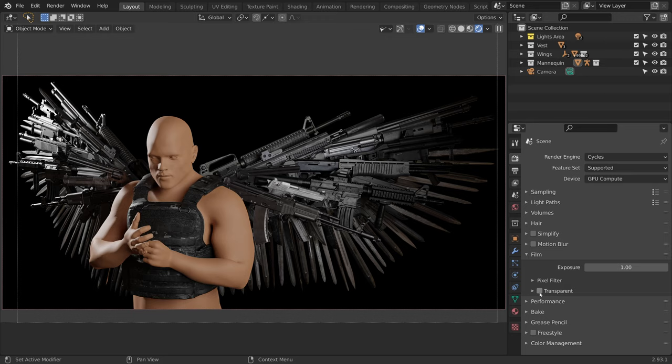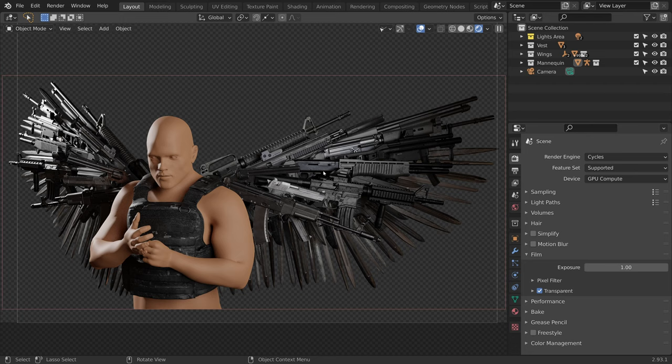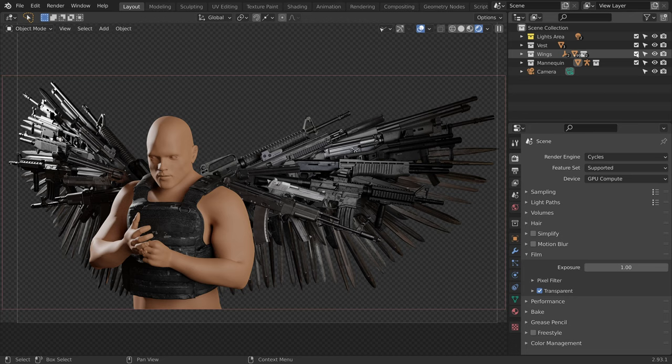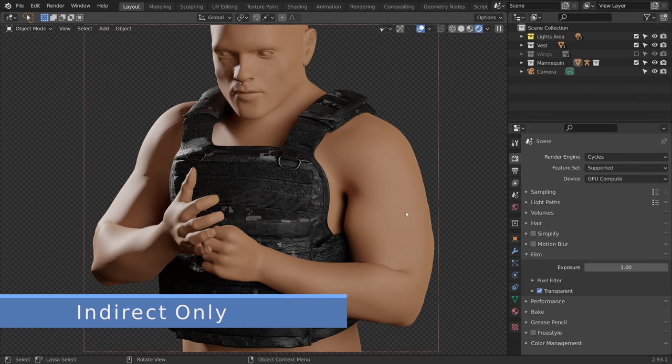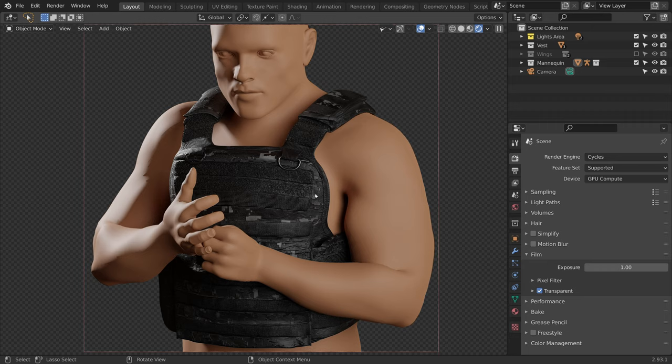I want to render the vest and the wings on separate layers, so let's disable the wings for now. Now I want the mannequin to be hidden from the render but still cast shadows onto the vest and bounce indirect light. To set this up, we first go to the outliner filter options and enable these toggles.